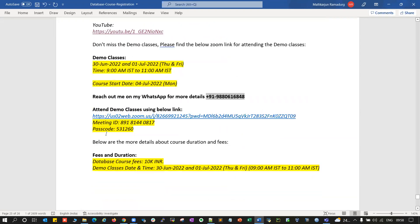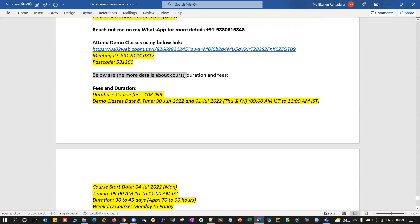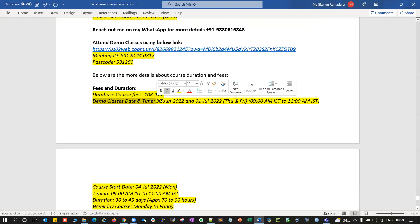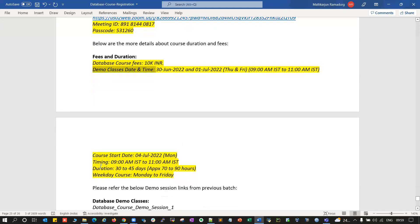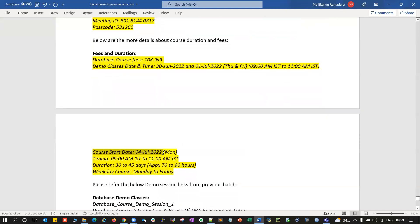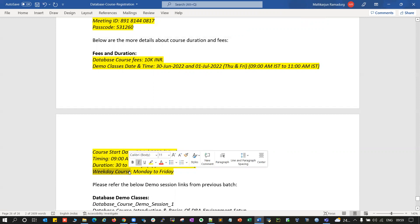This is about the demo classes and some details on fees and duration. The database course fee is 10,000 Indian rupees. Demo classes are on 30th June and 1st of July, 9 AM IST to 11 AM IST. The course starts on 4th July 2022, Monday onwards, Monday to Friday, 9 AM IST to 11 AM IST — two hours a day. The course duration is 30 to 45 days, approximately 70 to 90 hours, as a weekday course Monday to Friday.